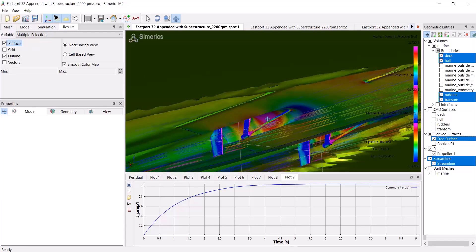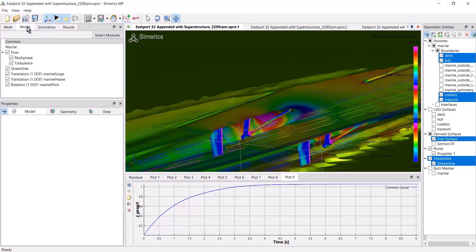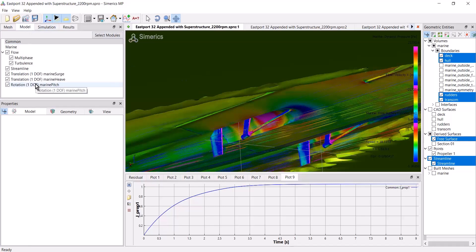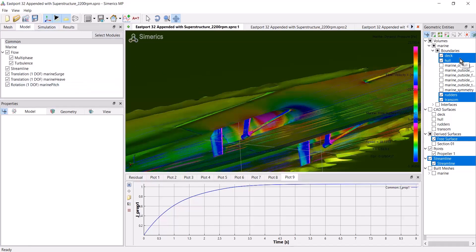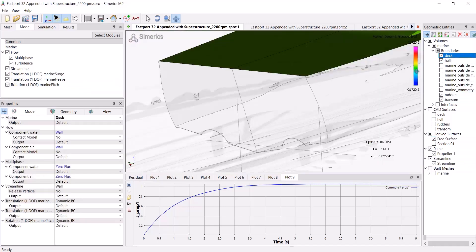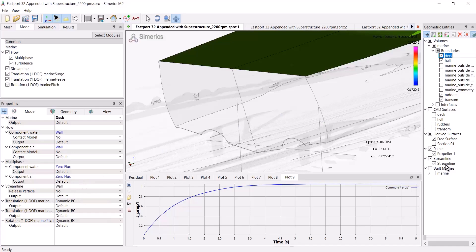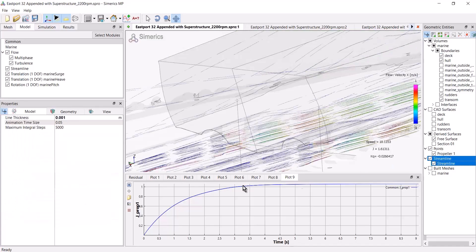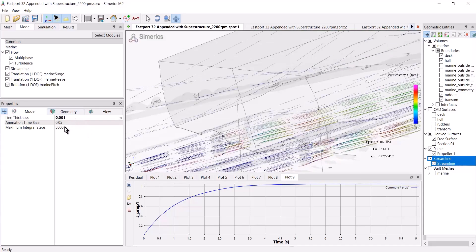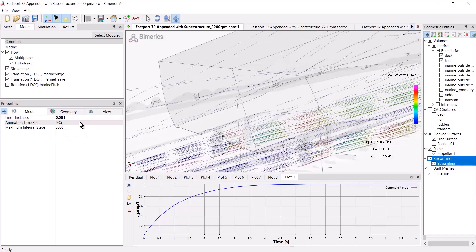So remember the main steps are to add streamline module. Then on a boundary basis, turn streamlines on. And then select the streamlines to change their properties. Things like the line thickness, as well as the results that are being shown on those streamlines.